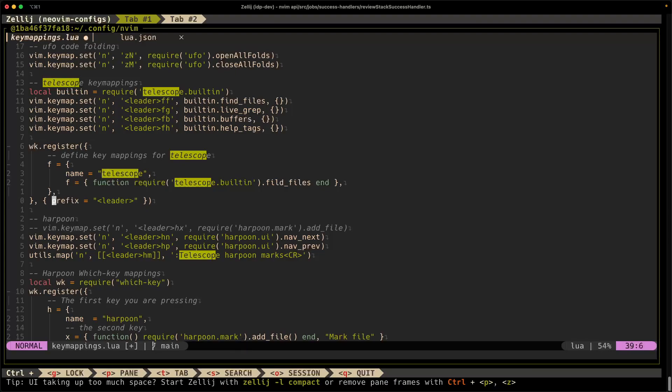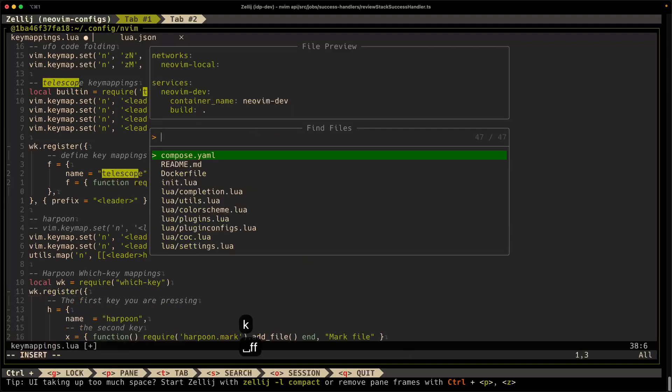And just like that, using a snippet structure, I was able to quickly define another which key mapping. So leader FF, we'll call Required Telescope Built-in Find Files. Awesome. Leader FF. Yes, it did it.